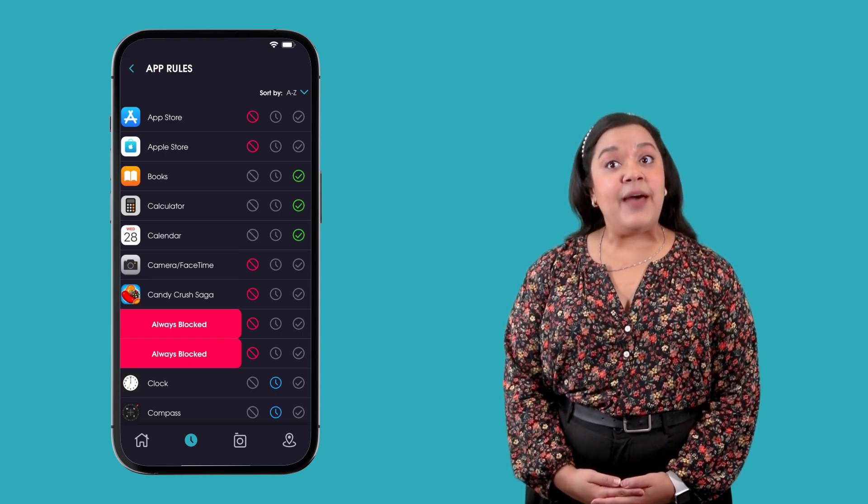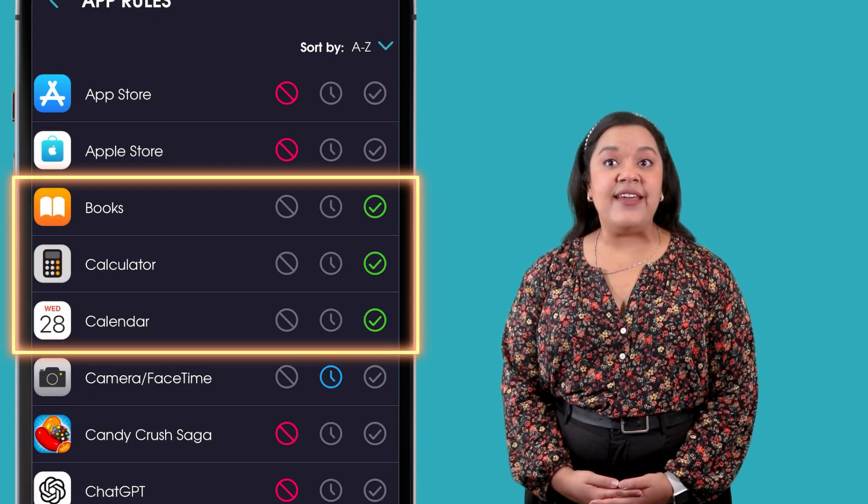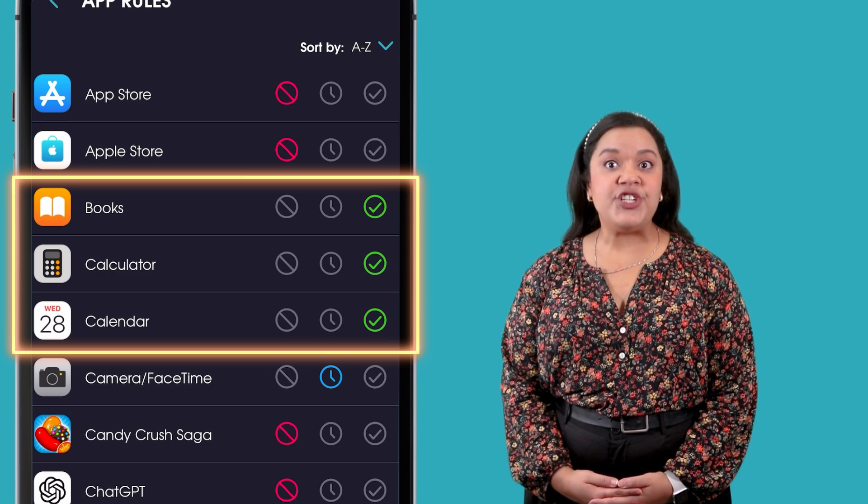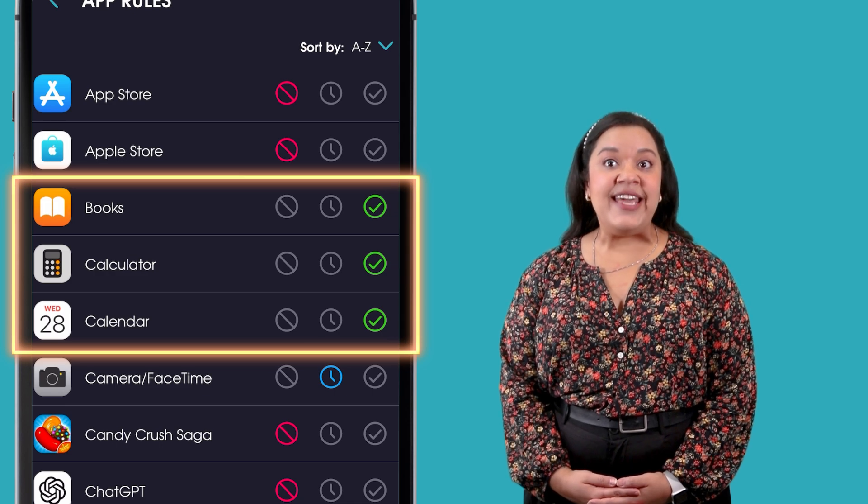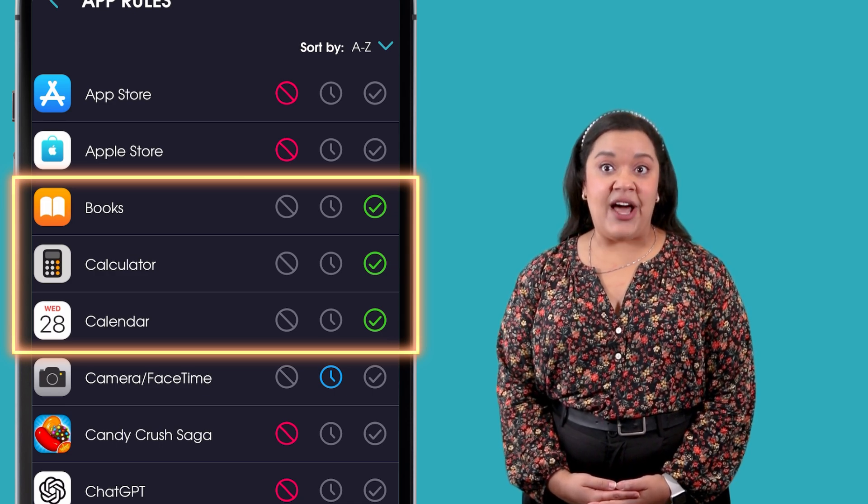If an app is set to always allowed, that app will remain available for your child to use even if their device is currently blocked.